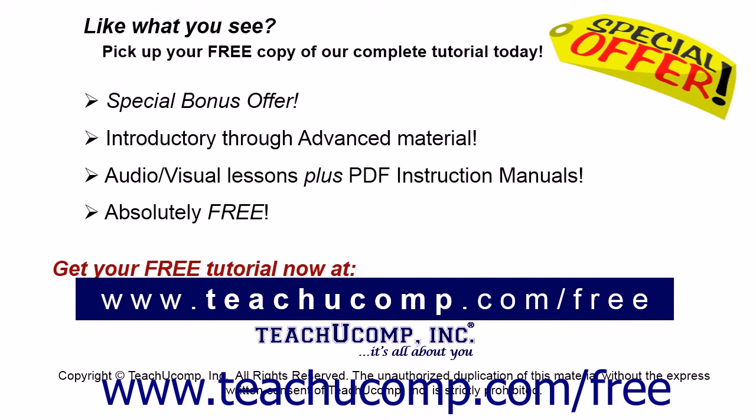Like what you see? Pick up your free copy of the complete tutorial at www.teachyoucomp.com/free.